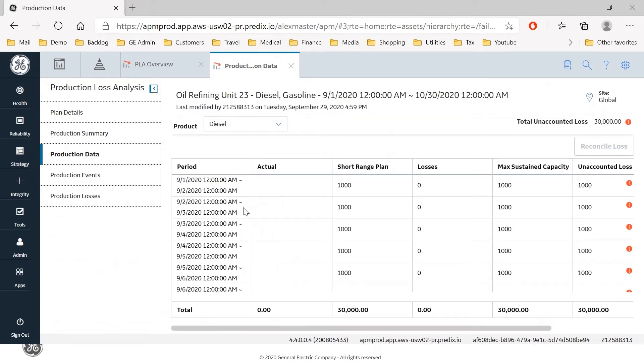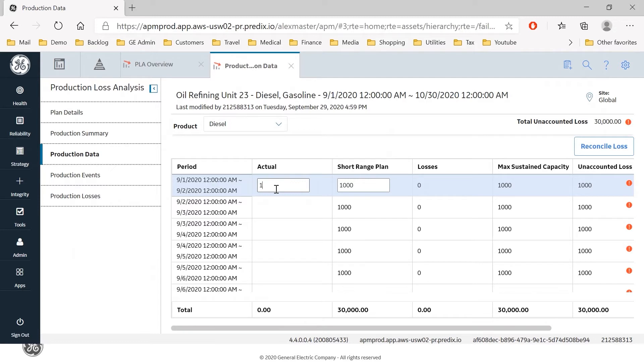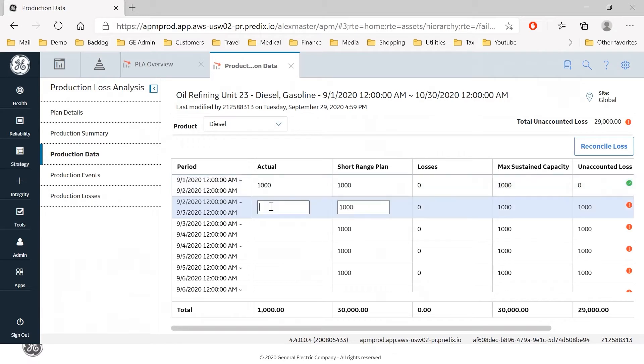And in this case I'm going to enter actual production as a production analyst of 1000 barrels as planned on day one but only 900 on day two which is showing here as a shortfall, an unaccounted loss of 100 barrels.